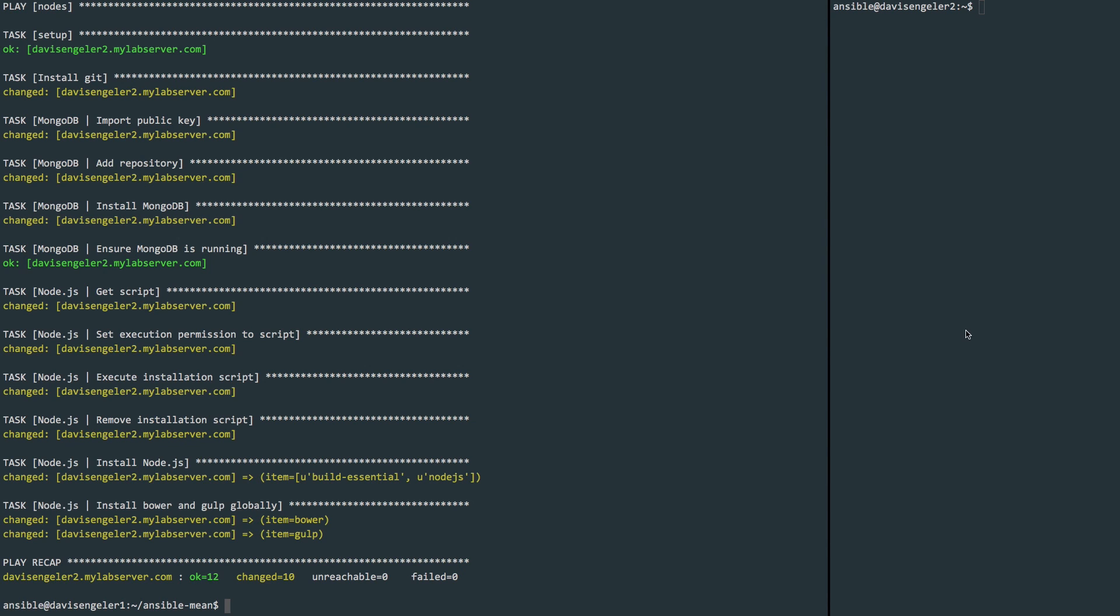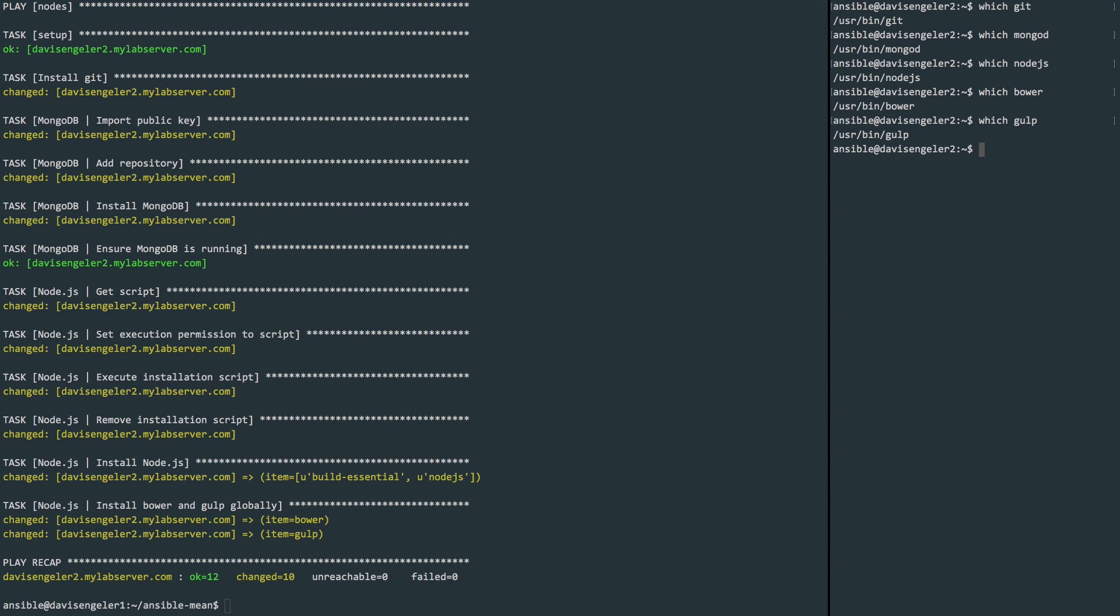Taking a look back at our node server, we can see that some stuff has absolutely happened. We see that Git has been installed, MongoDB, Node.js, Bower, Gulp.